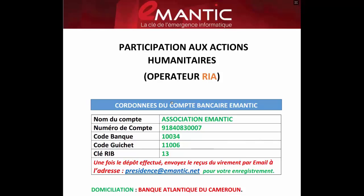Dans le souci de nous faire valoir au niveau du gouvernement comme étant une association et non une entreprise, ce qui justifie les formations gratuites que nous offrons aux membres, on est obligé de réaliser des actions humanitaires. Par exemple, construire des salles informatiques pour les orphelinats et sponsoriser des professeurs pour enseigner l'informatique afin de permettre aux bénéficiaires d'avoir une issue professionnelle. Chaque membre est obligatoire de participer aux actions humanitaires, qui se font chaque 5 du mois. Si vous ne participez pas, vous serez pénalisé.